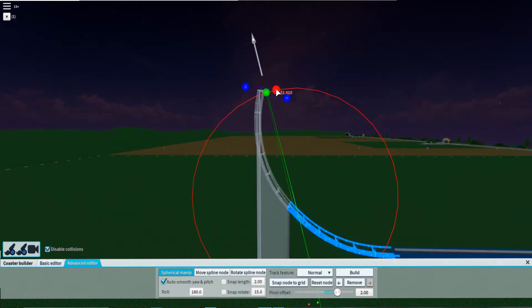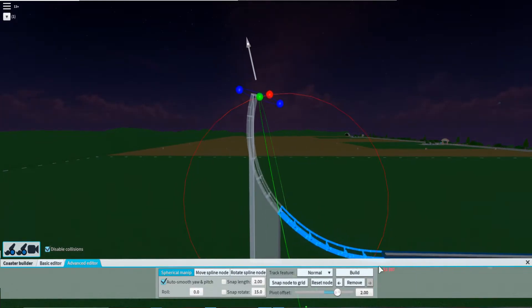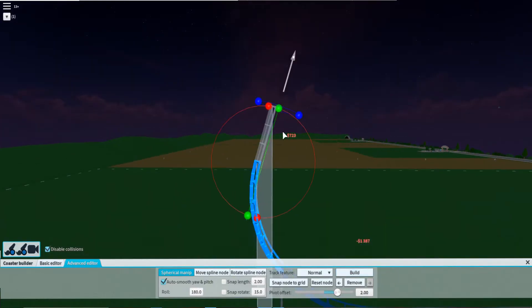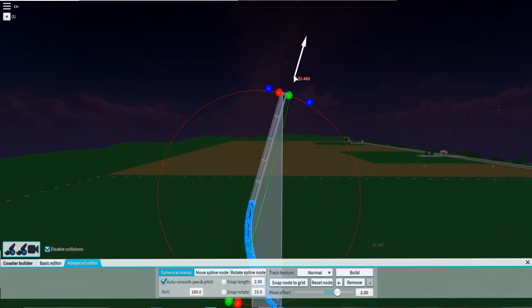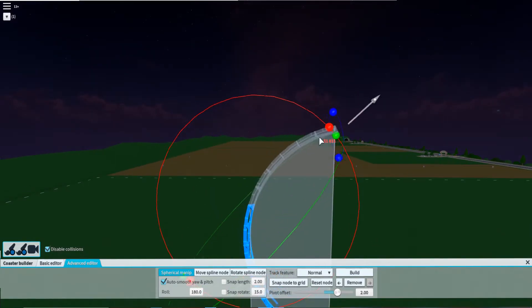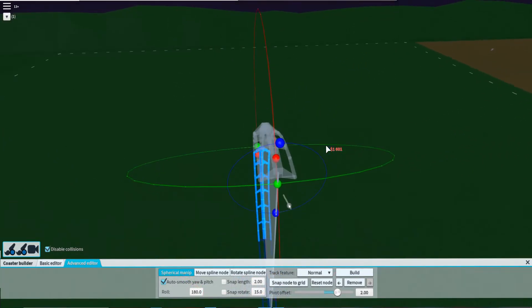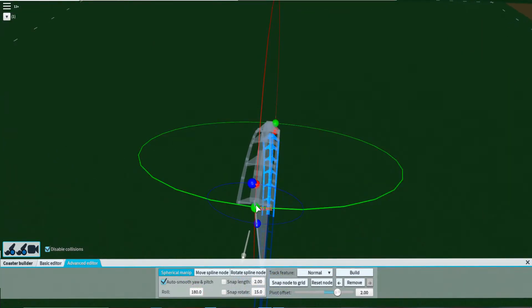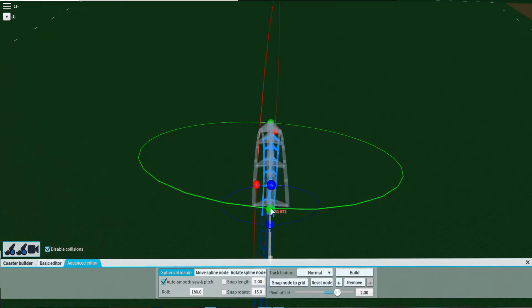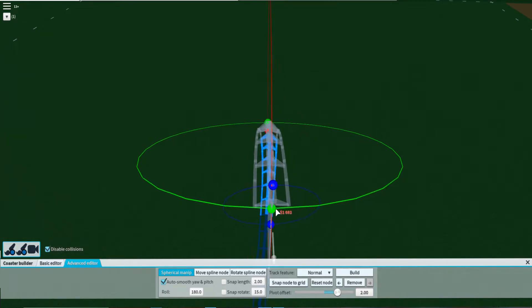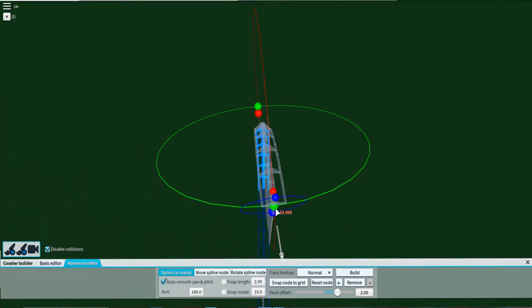Now we're going to come around and level it out like this. Right here we're going to turn this about that much away.